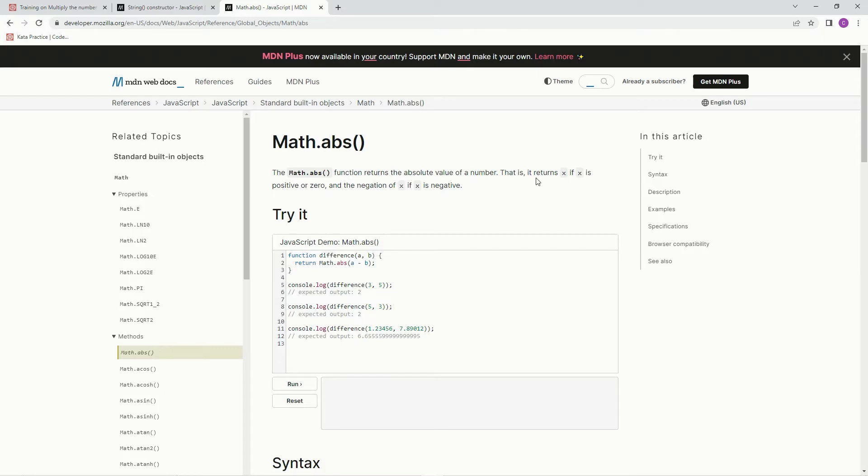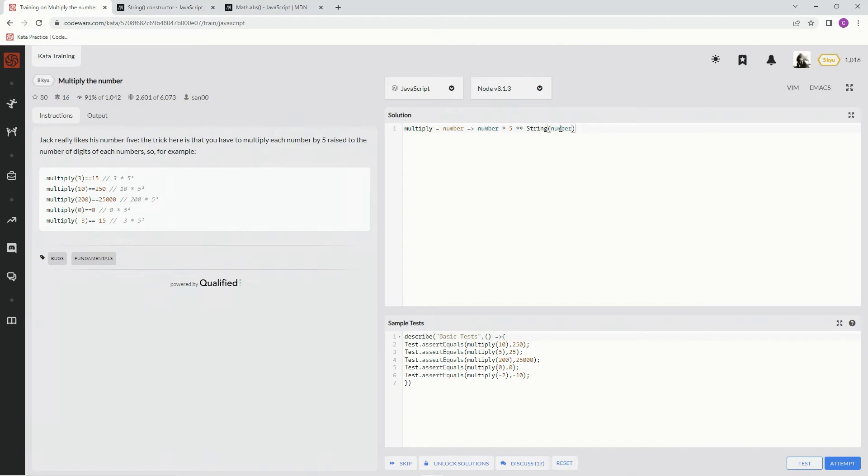That is, it returns x if x is positive or zero, and the negation of x if x is negative. All right, so we're going to say in here math.abs number. All right, so now that we got that, now we're going to say...